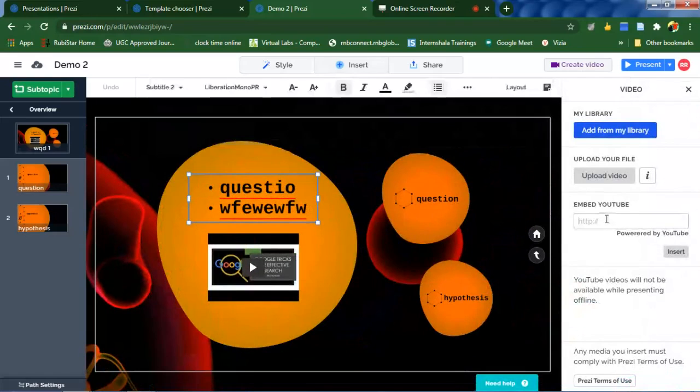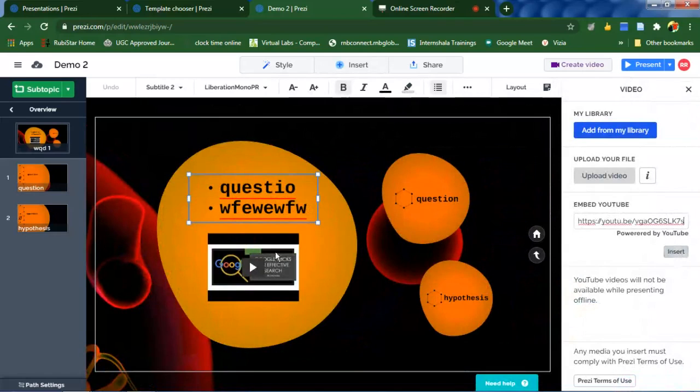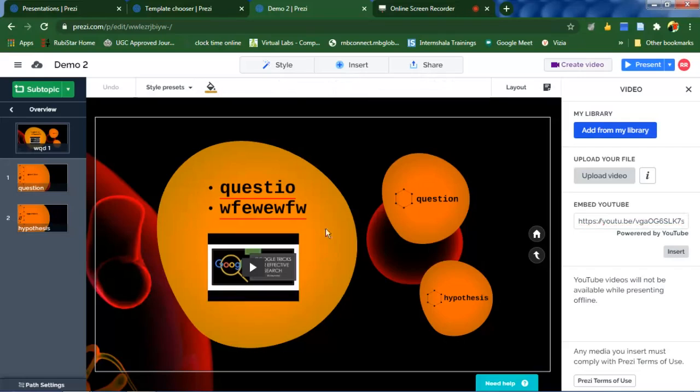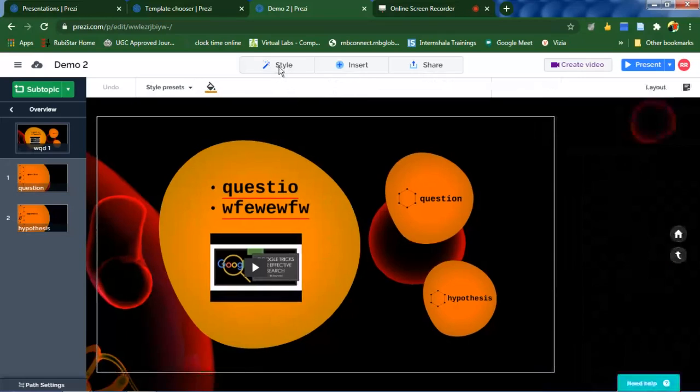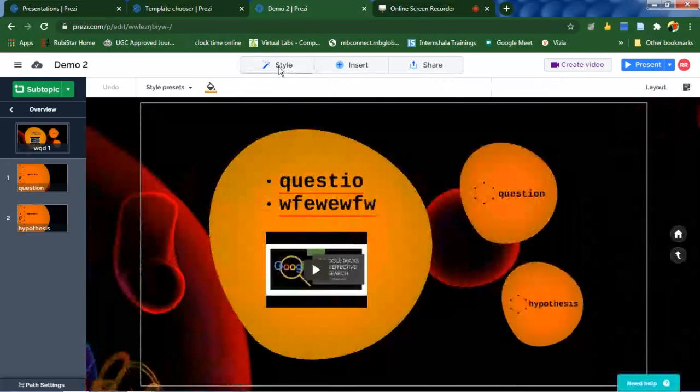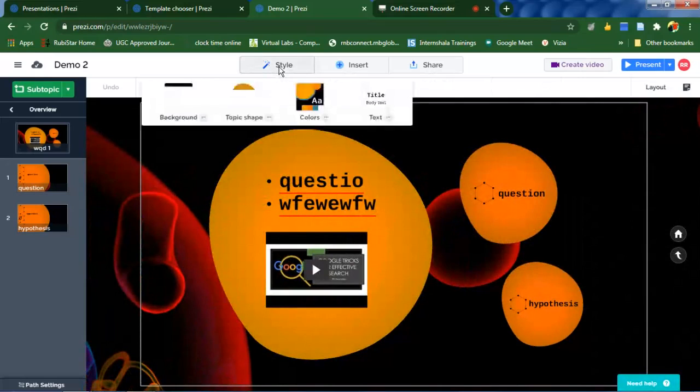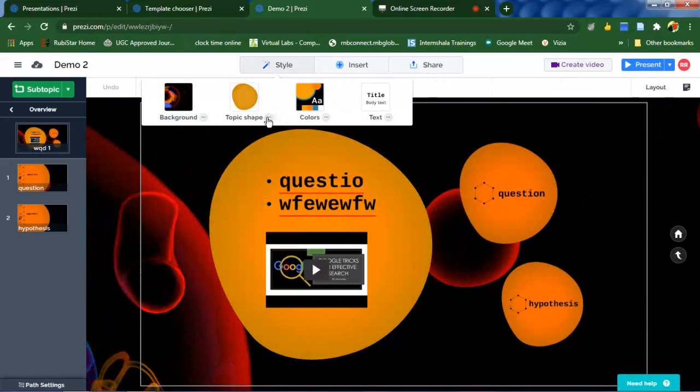To insert a video, click on video and then copy paste the YouTube link and click on insert. The video will get inserted here, simple. To change these styles and color of these shapes and all, click on this style.